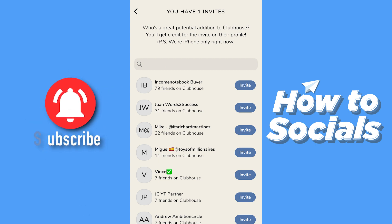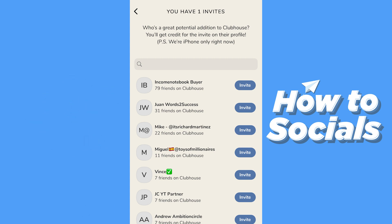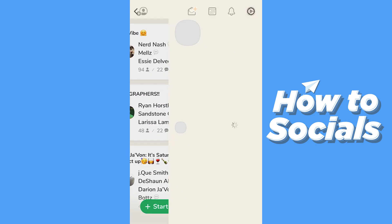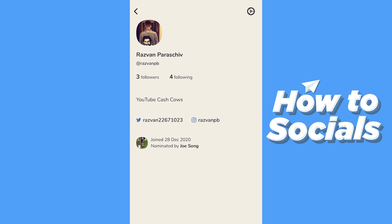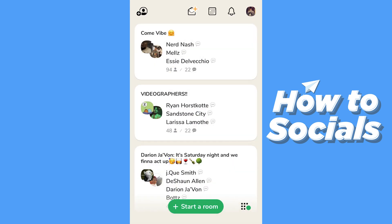It says: who's a great potential addition to Clubhouse? You'll get credit for the invite on their profile. It also says we are iPhone only right now, so it might come to Android phones in the future. What they mean by 'you'll get credit on their profile' — you can see on my profile it says 'joined 28th of December 2020, nominated by Joe Song.' So on the profile of whoever you invite, it's gonna say 'nominated by' and then your name.